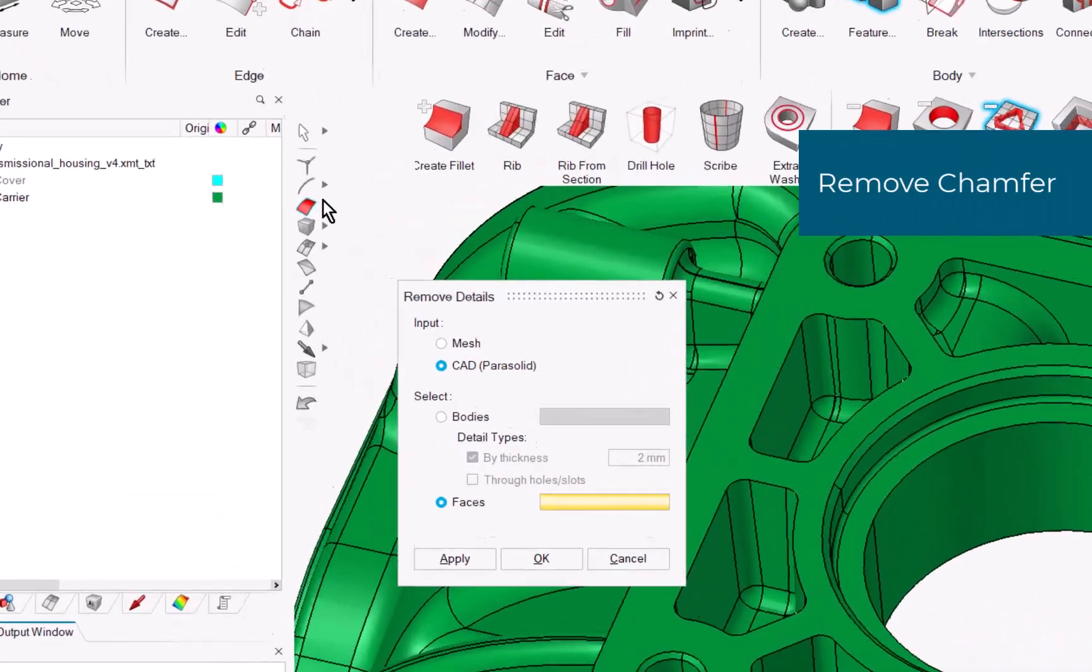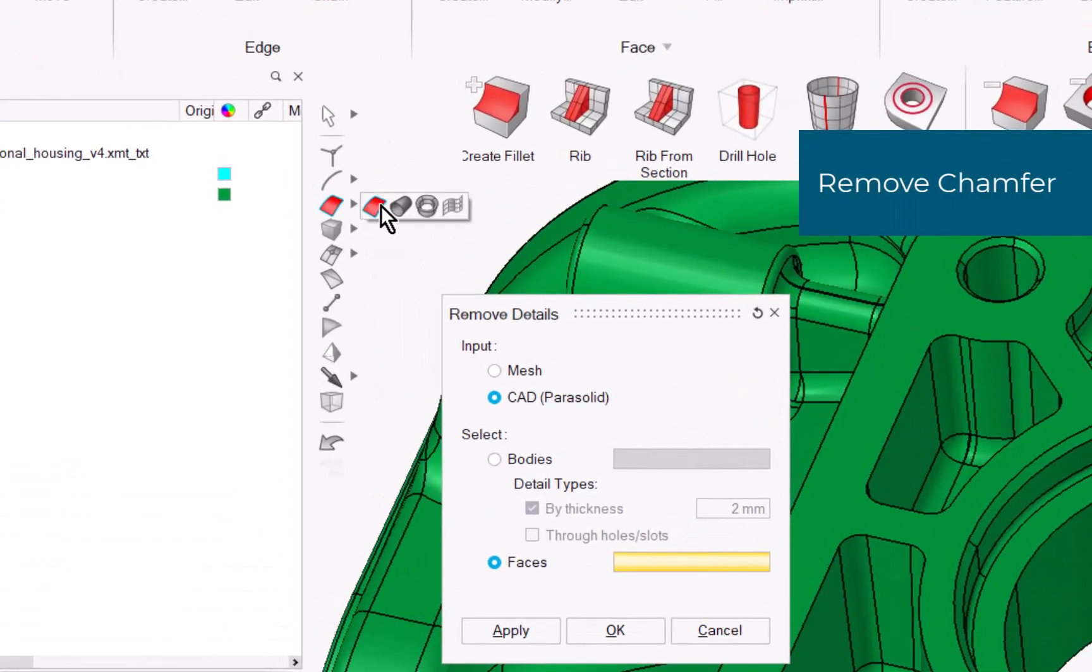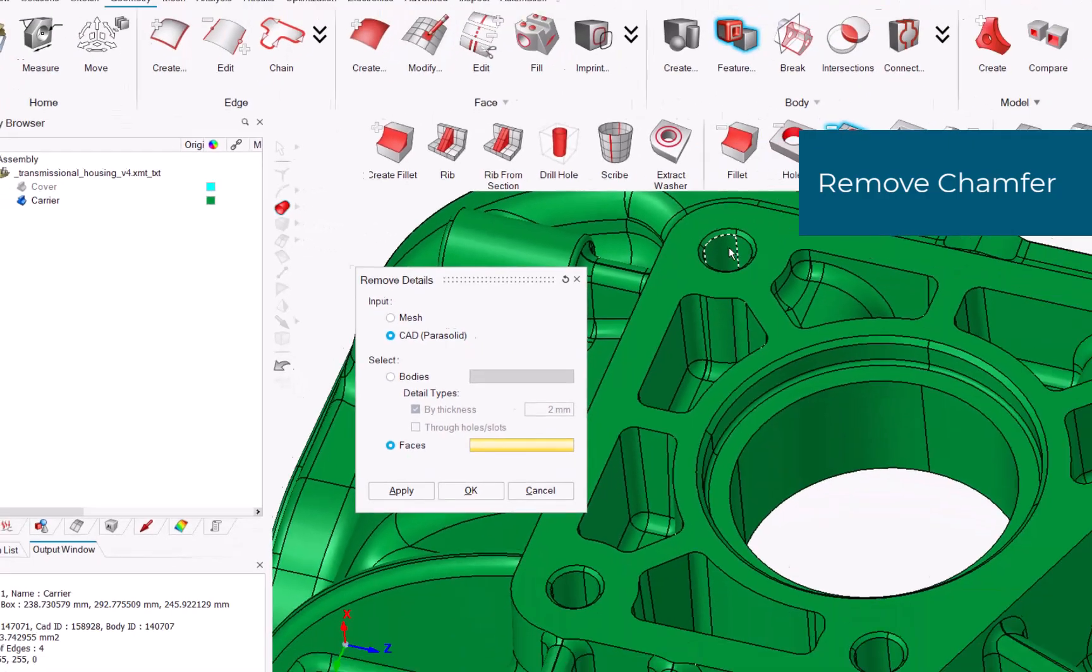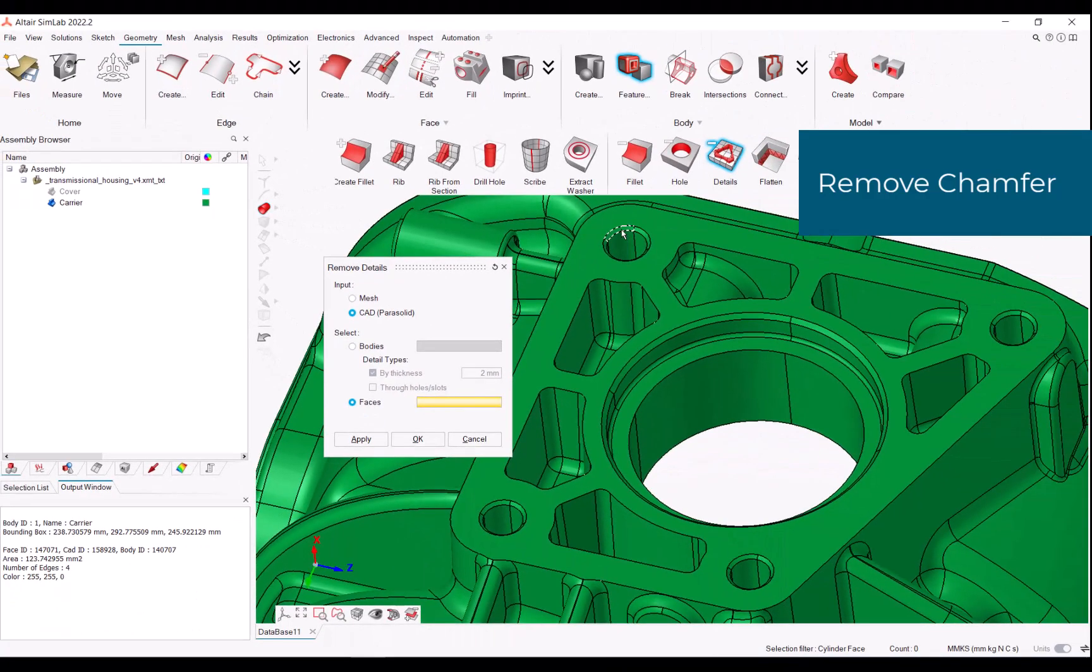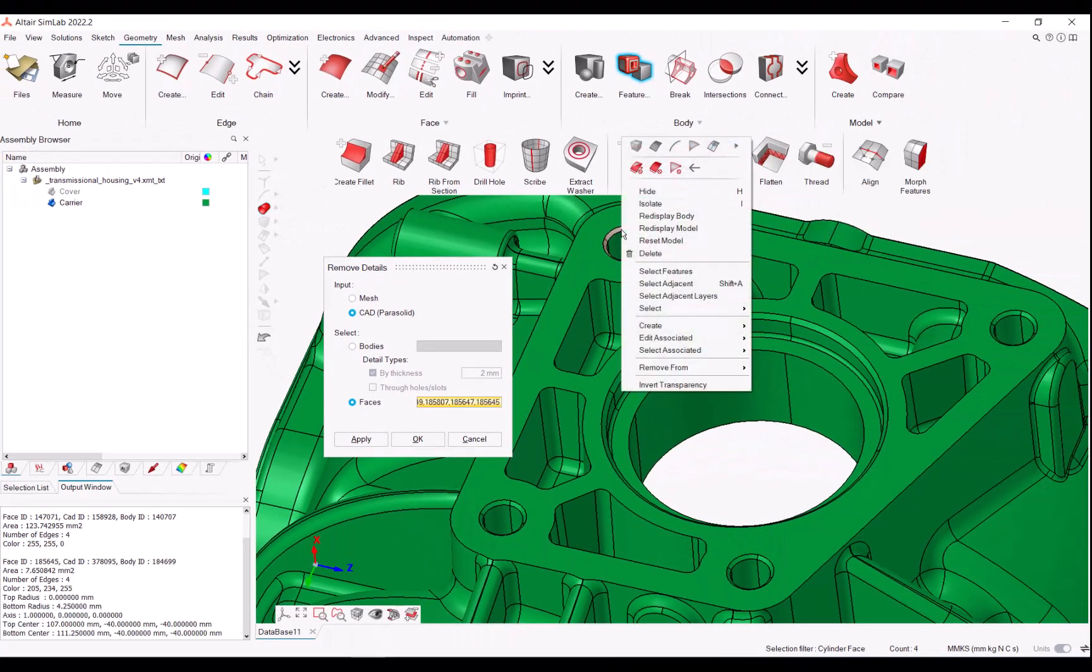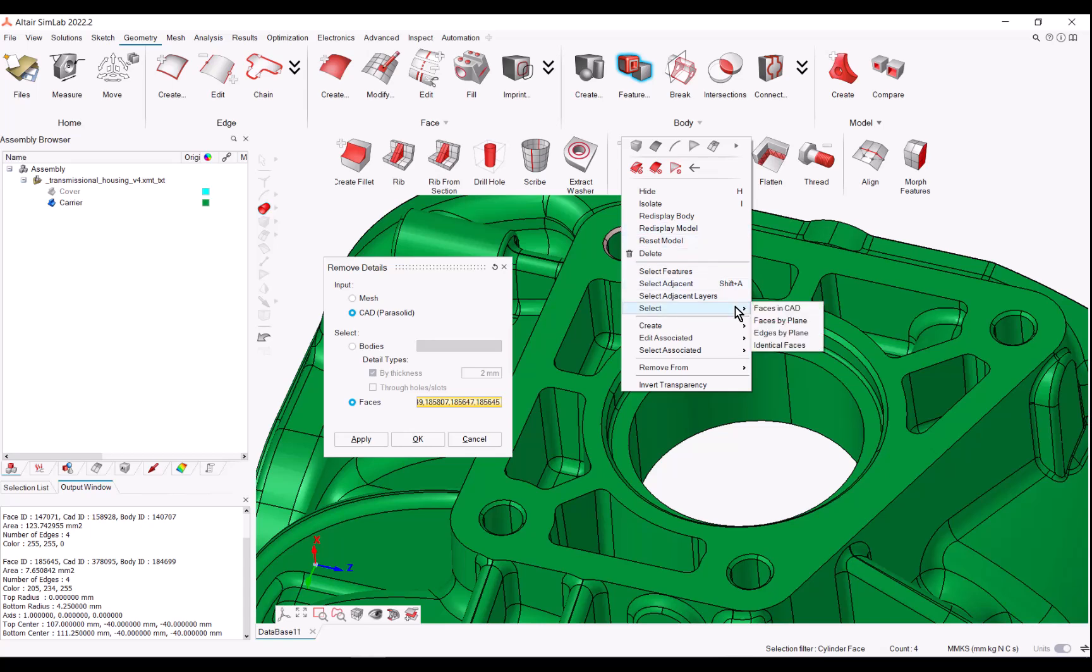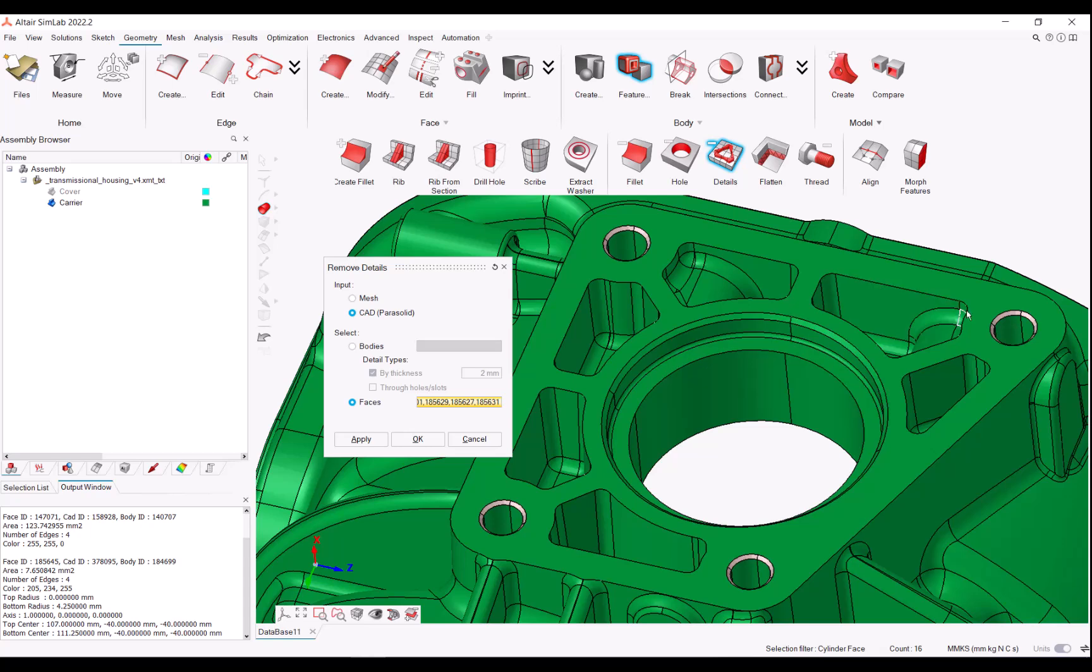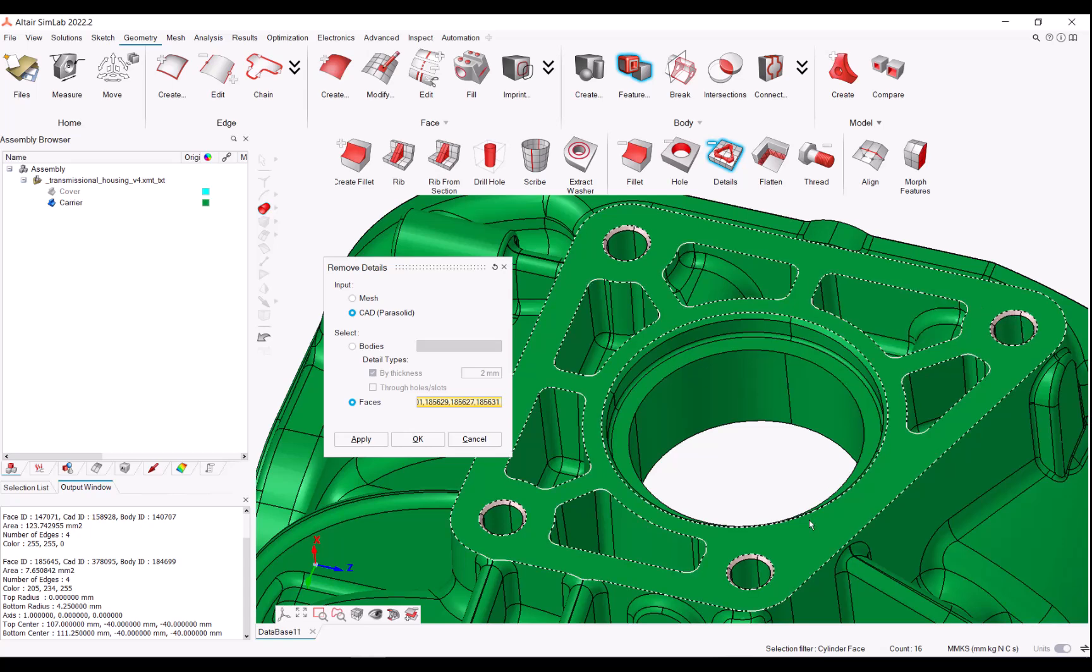The circular faces selection filter speeds up the selection of conic chamfers. The right-click menu allows you to identify identical chamfers at once before removing them.